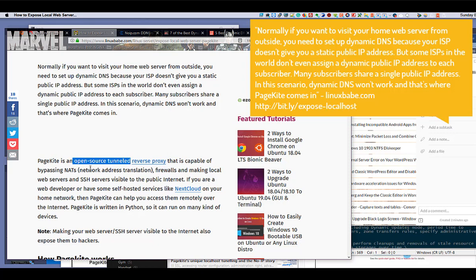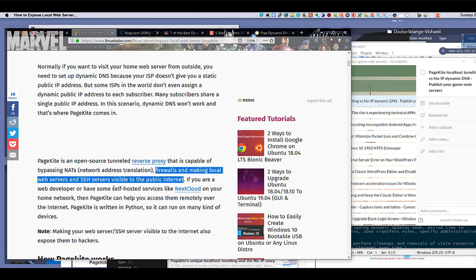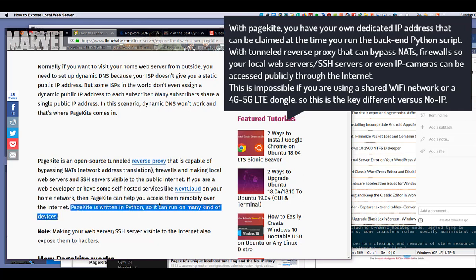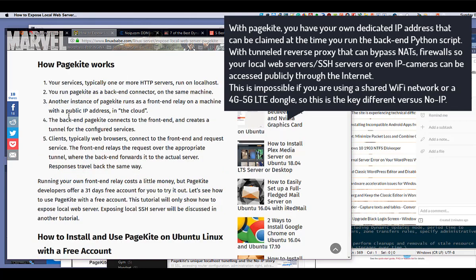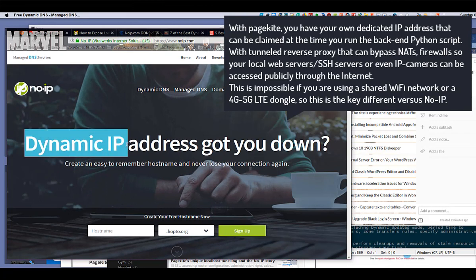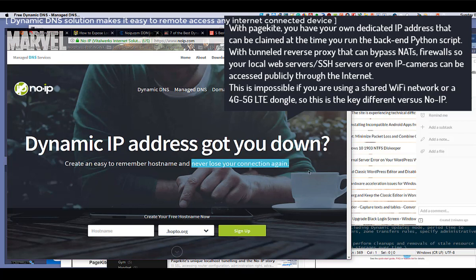In this scenario, dynamic DNS won't work, and that's where PageKite comes in. With PageKite, you have your own dedicated IP address that can be claimed at the time you run the back-end Python script. With a tunneled reverse proxy that can bypass NATs and firewalls, your local web servers, SSH servers, or even IP cameras can be accessed publicly through the internet.